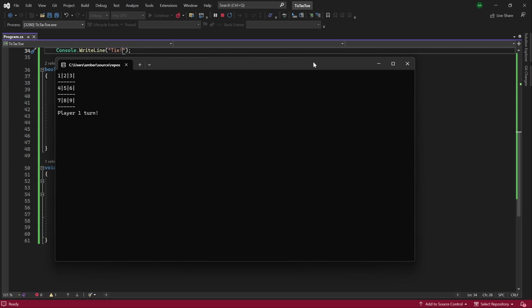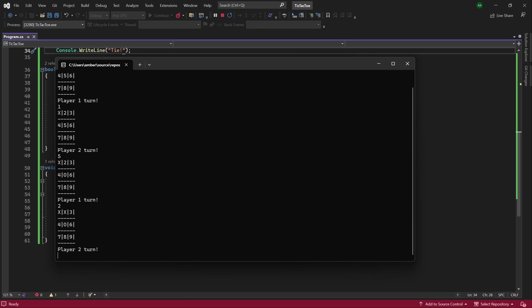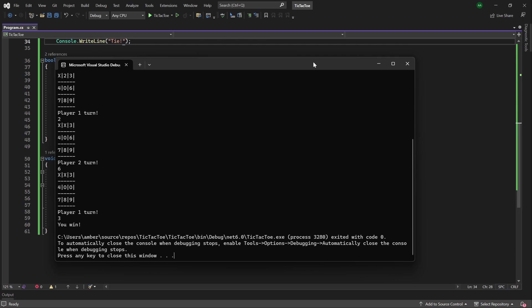As we can see, we have the game grid printed with numbers from 1 to 9. If player 1 enters 1, then we can see a cross placed to the position. If player 2 enters 5, then we can see a 0 placed to their position. And if one of the players is victorious, then the game ends saying you win. Let's get started.